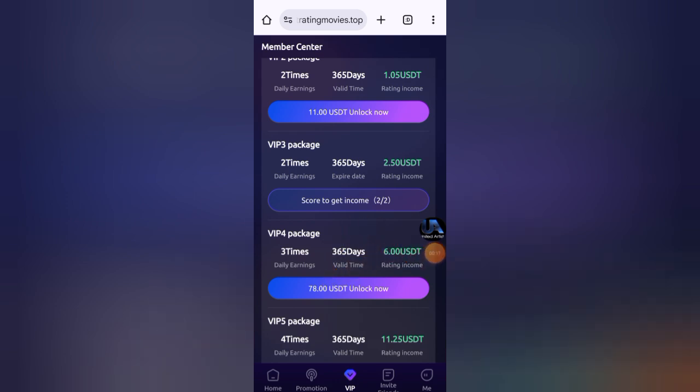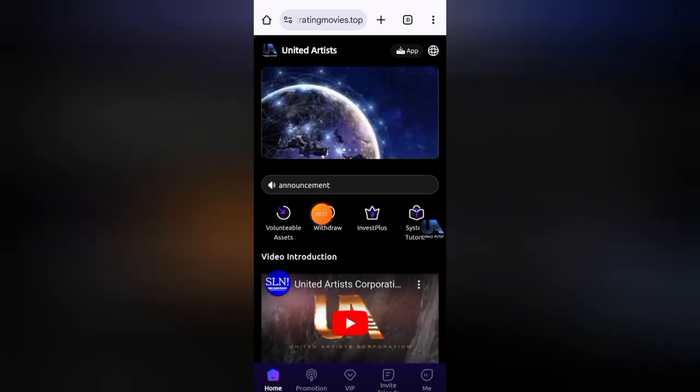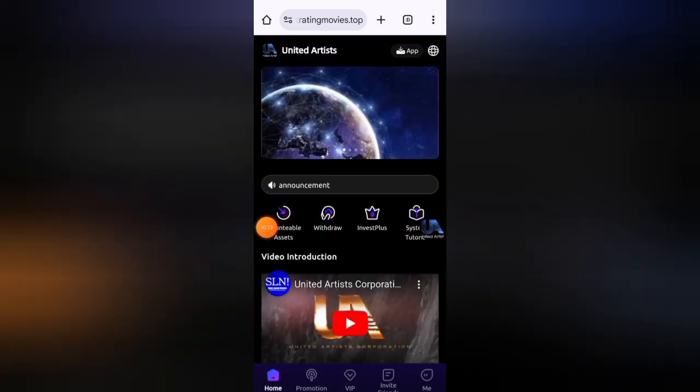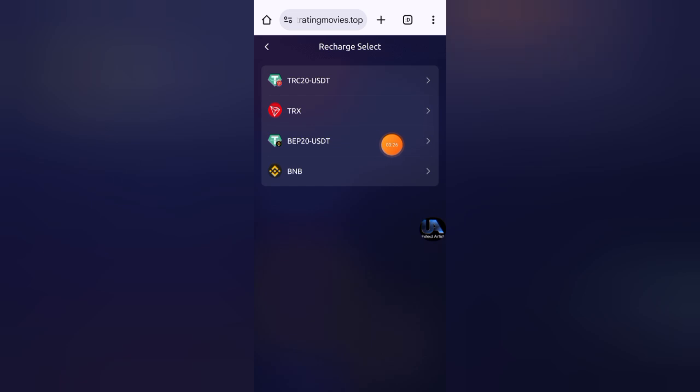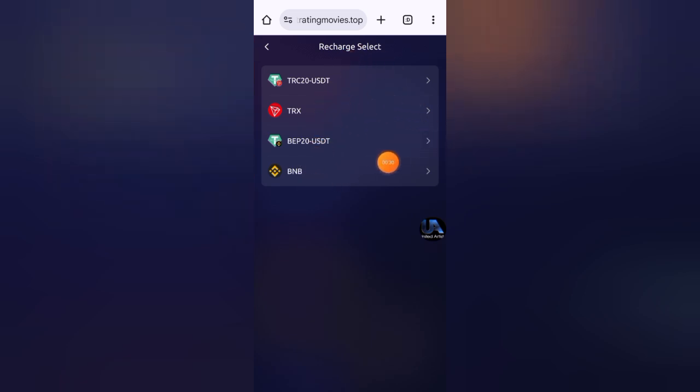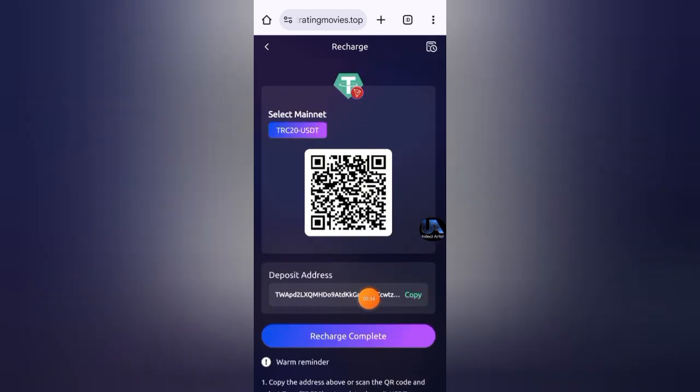If you want to deposit, click on home and then click on recharge. Here are the charge methods. You can deposit your amount through USDT TRC20 and TRX and USDT BEP20 and BNB. I want to deposit through USDT, so select USDT here. Here's the charge address. Copy this address.